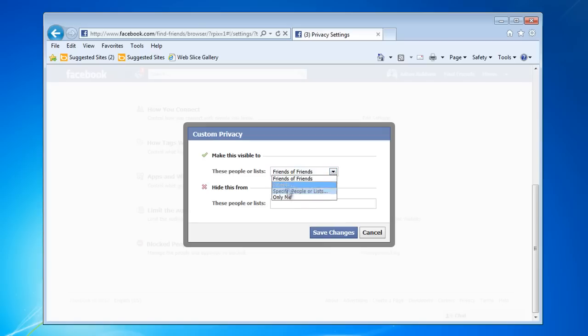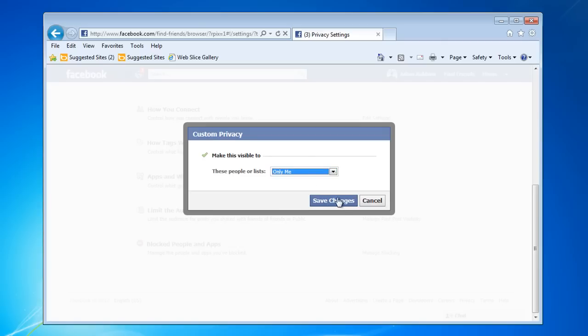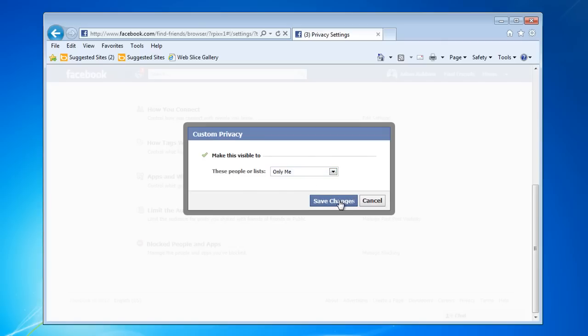You can change the settings to Only Me if you want it that way. Click on Save Changes, and then click on Done.